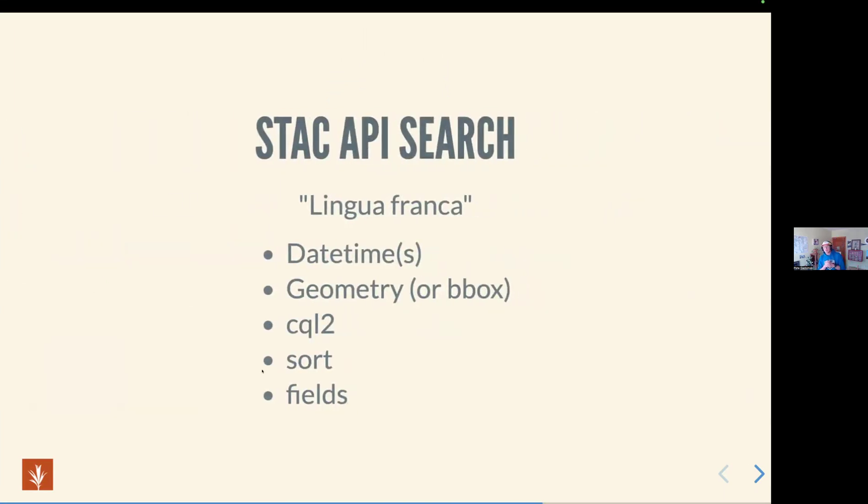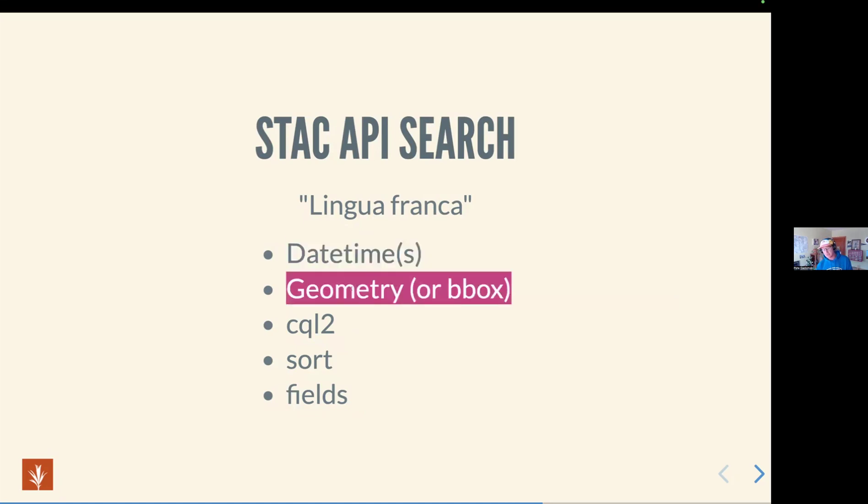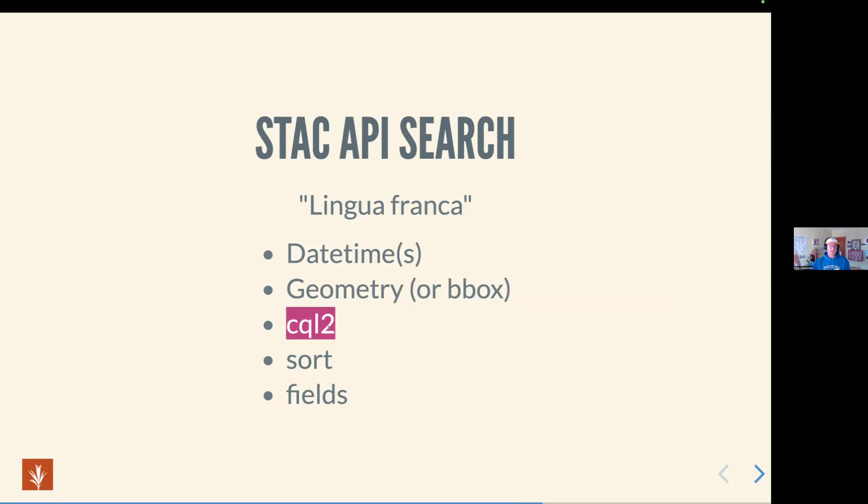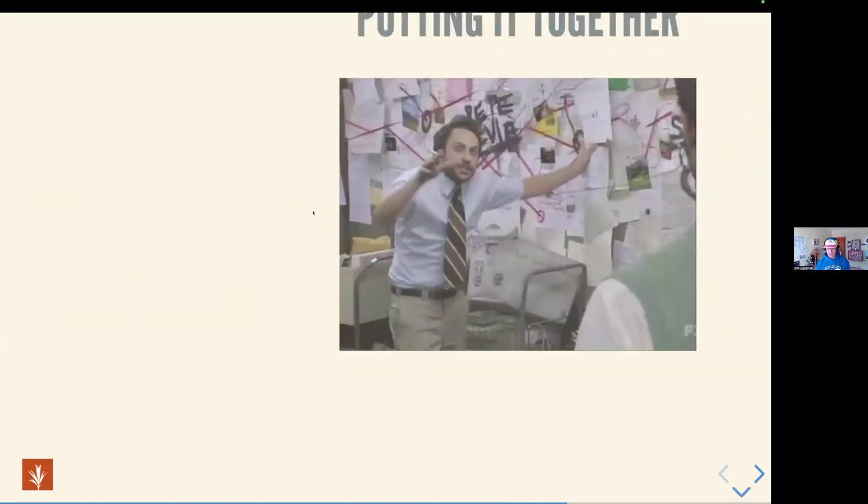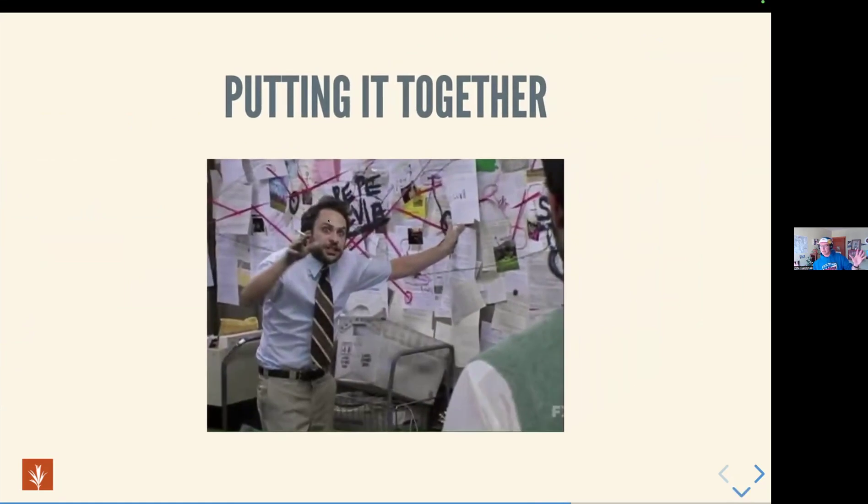A slight digression into STAC API search. I think it's going to be really useful. STAC API search basically has three main things to it: date times, geometry, and then CQL2 for query everything else. If you're looking for stuff in geospatial land, this is the stuff you need. I think that the STAC API search structure can be useful kind of generally whether the data you're actually querying are STAC or not. All of this tooling that we're building is built around this idea that the STAC API search structure is the way that we're going to ask for things and discover things, which is kind of fun.